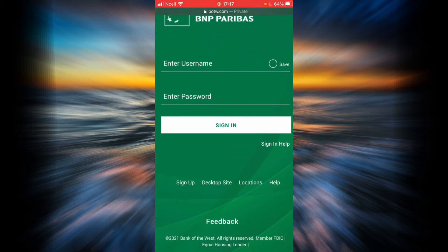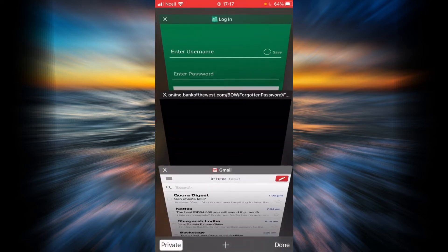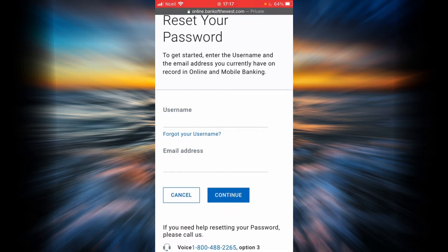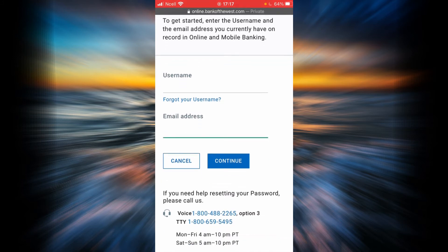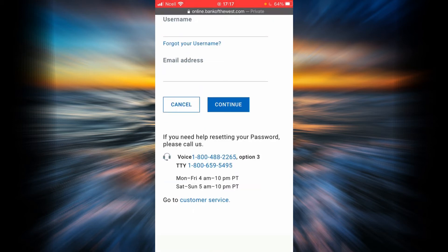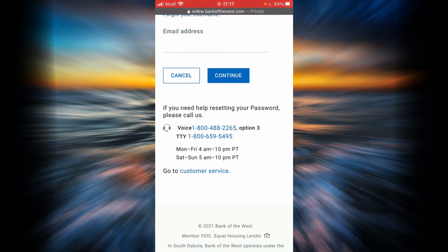Now let's say you forgot your password or your username. What you're going to have to do is tap on the sign in help option. To reset your password, you will have to enter your username and then your email address, then tap continue and you can follow the instructions — it is going to help you reset your password. You can also reset your password by calling Bank of the West.